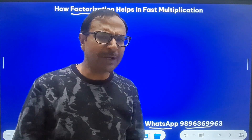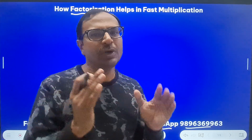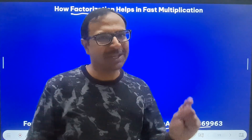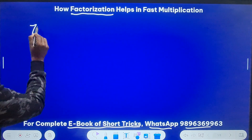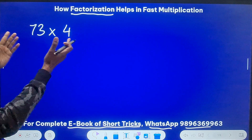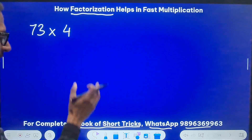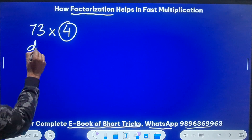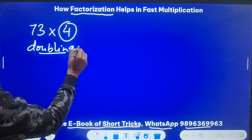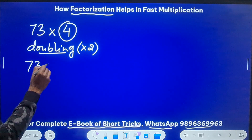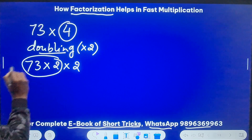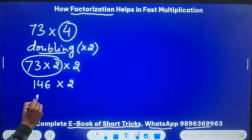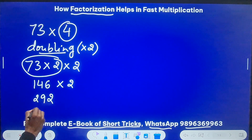Let me explain the concept of splitting a number into its factors with simple examples. Suppose there's a number like 73 and I need to multiply it by 4. Most of us can do it mentally, but I want to focus on the trick. Since 4 is 2 times 2, I just have to double twice. So 73 doubled is 146, and doubled again: 140 is 280 and 6 is 12, giving 292 as the answer.